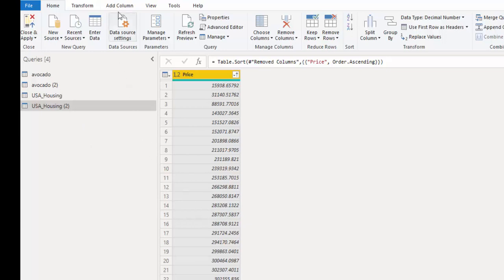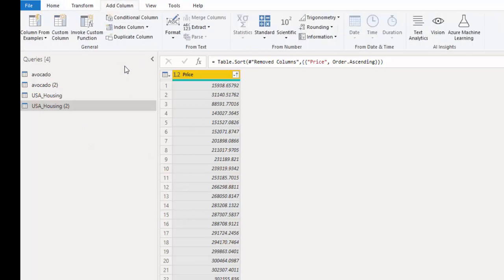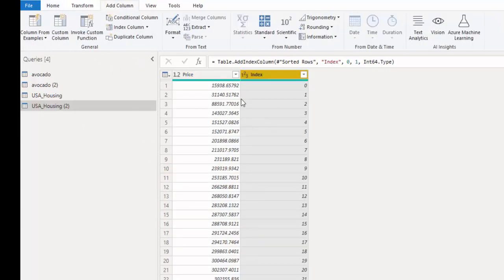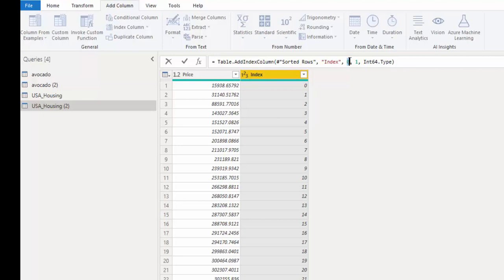Our next step is to create an index column. And we don't want this to start at zero. We want it to start at one. So we can go to the table formula. And instead of saying start at zero and increment by one, we start at one and increment by one.